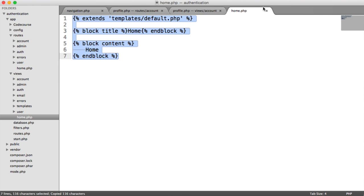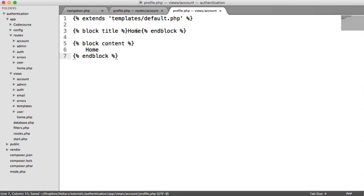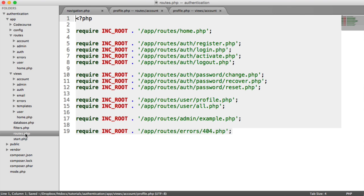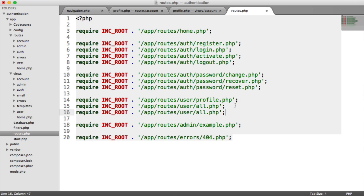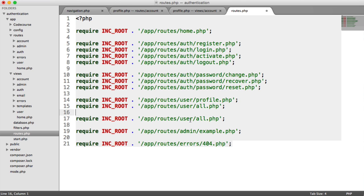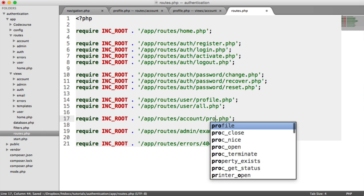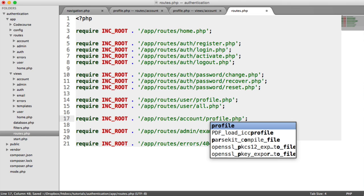We'll take the code from the Home template, paste that in. We'll say Update Profile in the title, and we'll say Update Profile in the heading. We'll add this to our Routes file under any account-related routes. Now we see Update Profile in the nav. We can click that and we see it here.